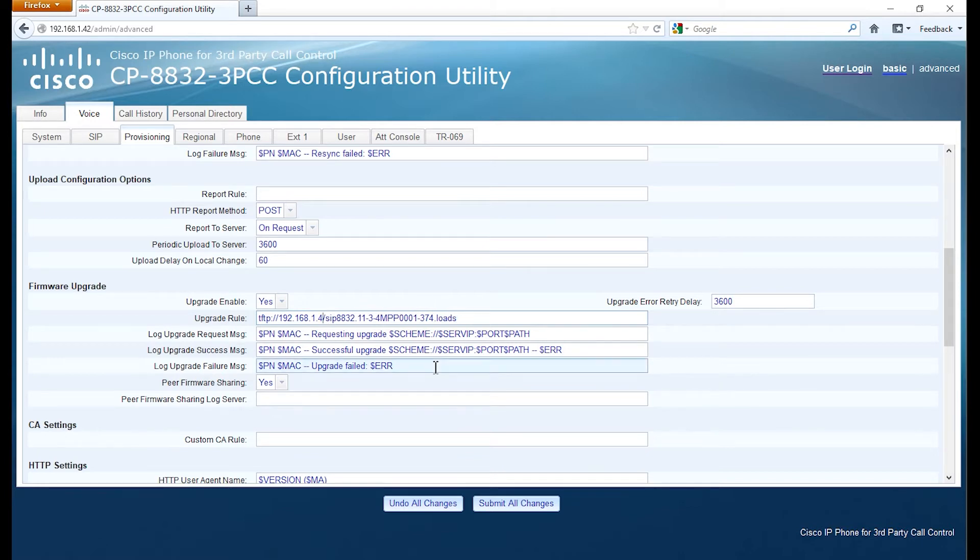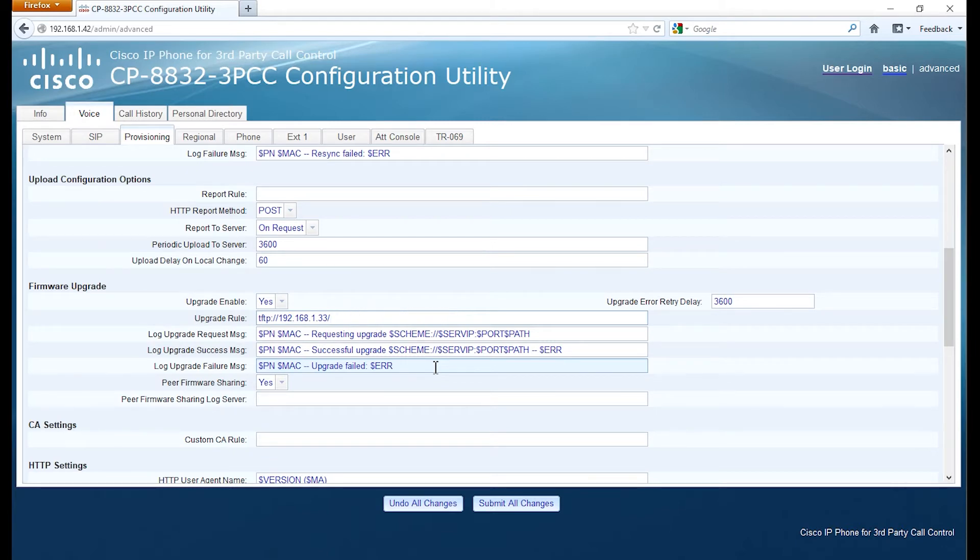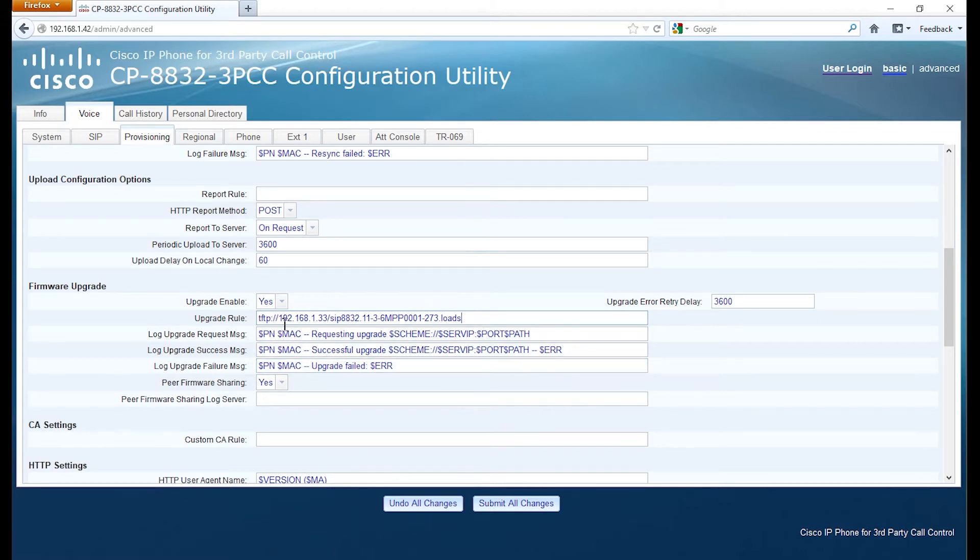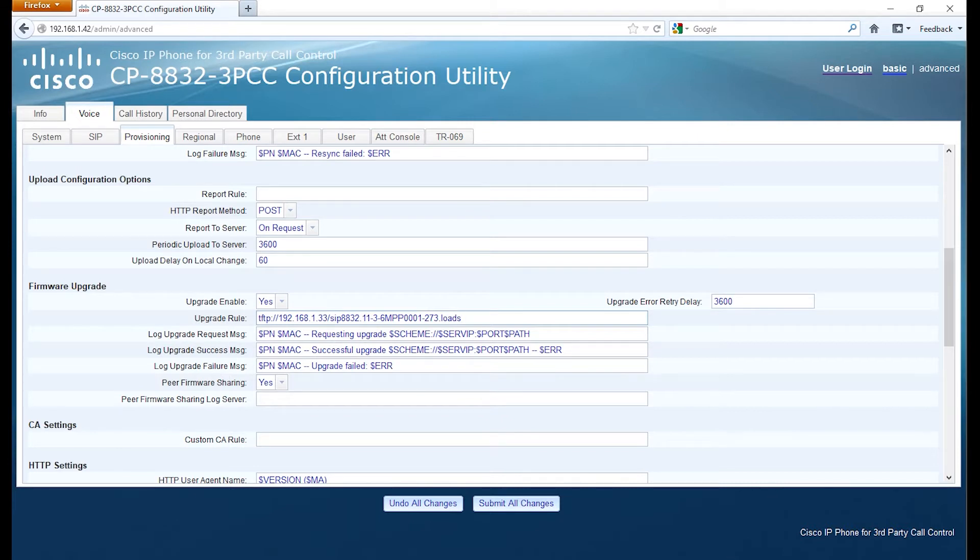You can see I was doing some testing earlier, so we're going to change that to a different server, .33. Then we're going to paste in the .loads for the 11.3.6 MPP software. We have TFTP colon forward slash forward slash the IP address of our server, forward slash, and the name of the .loads file. We should be able to apply it.